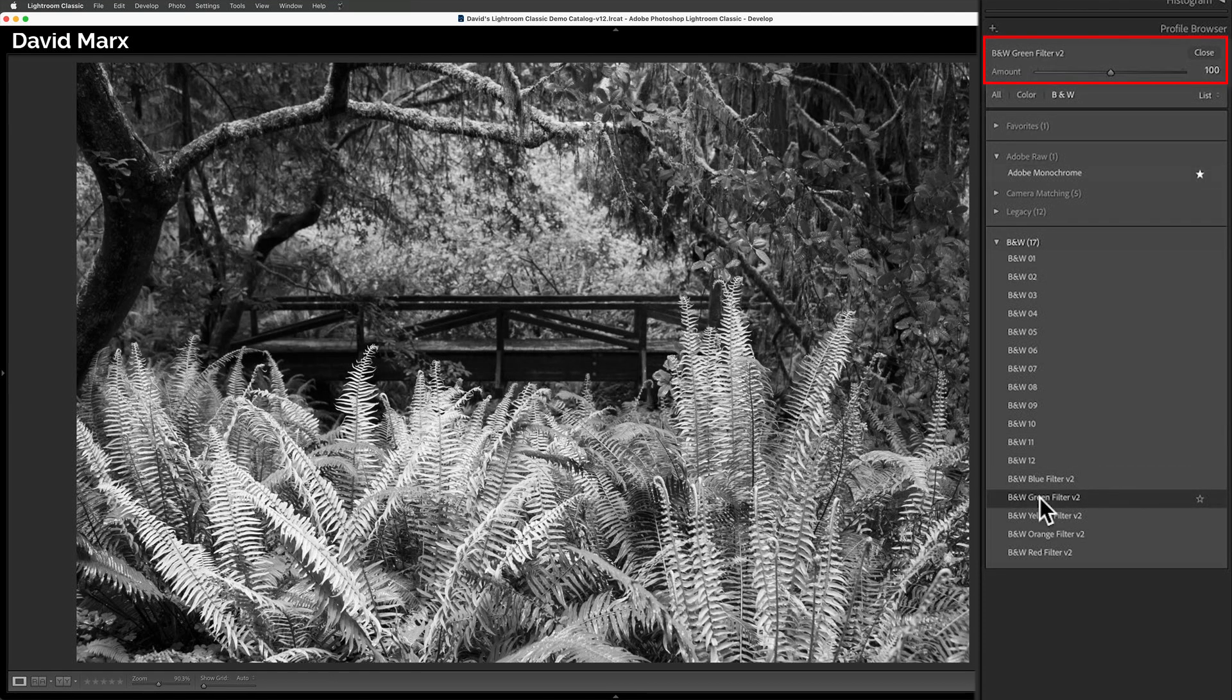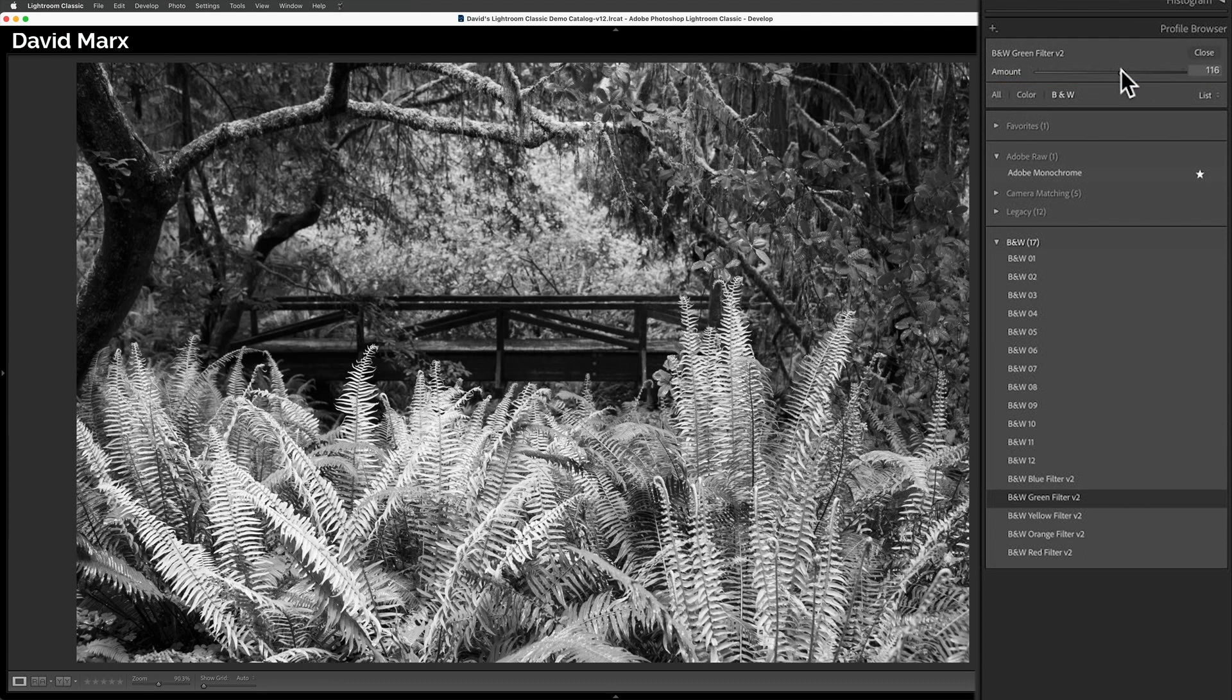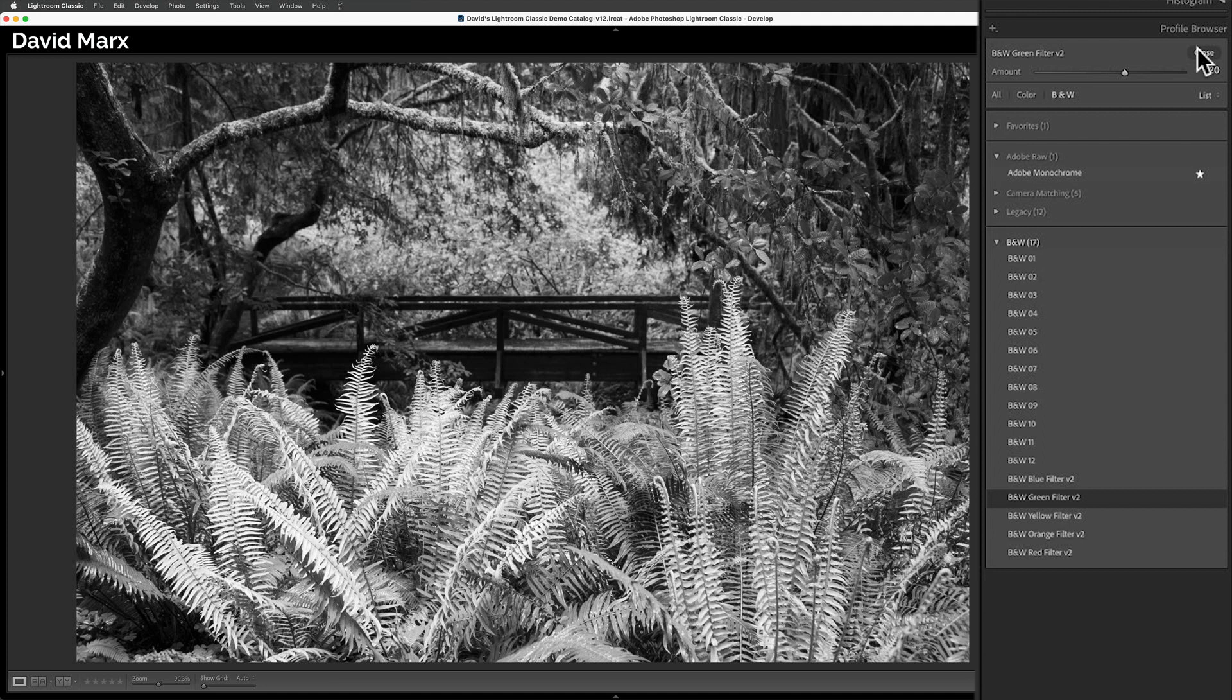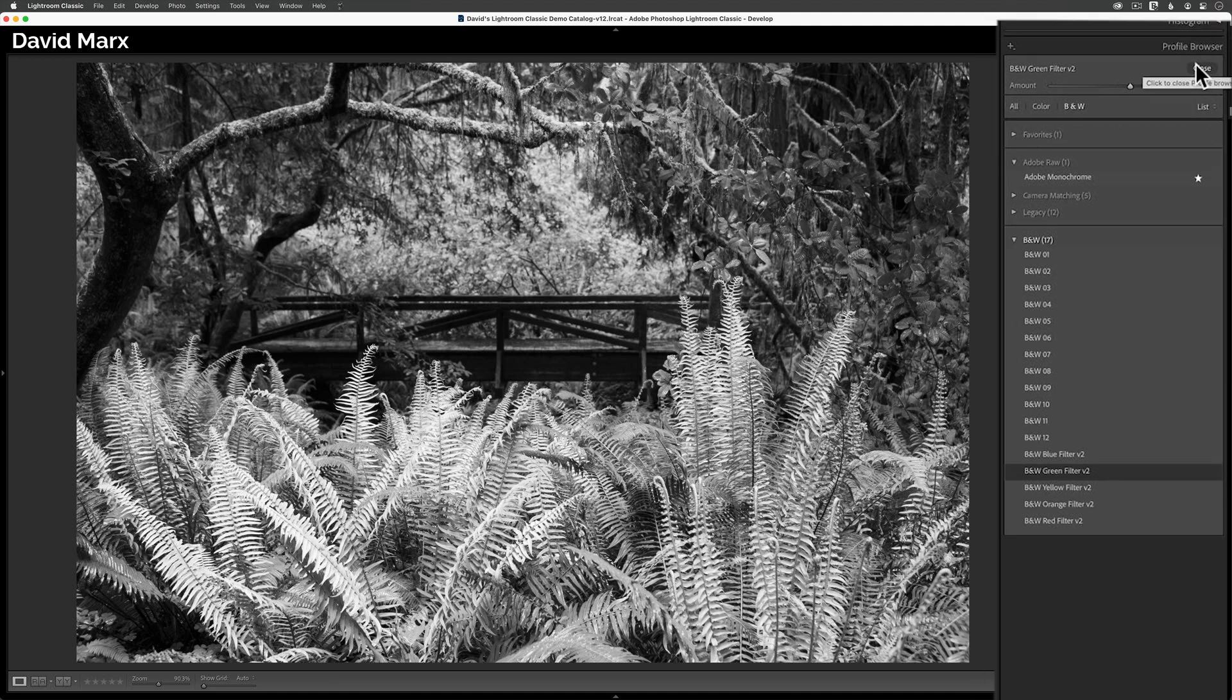Next, I'm going to come up here and adjust the amount slider to further enhance the strength of this profile. That looks good for an initial starting point. So now I can close the profile browser.